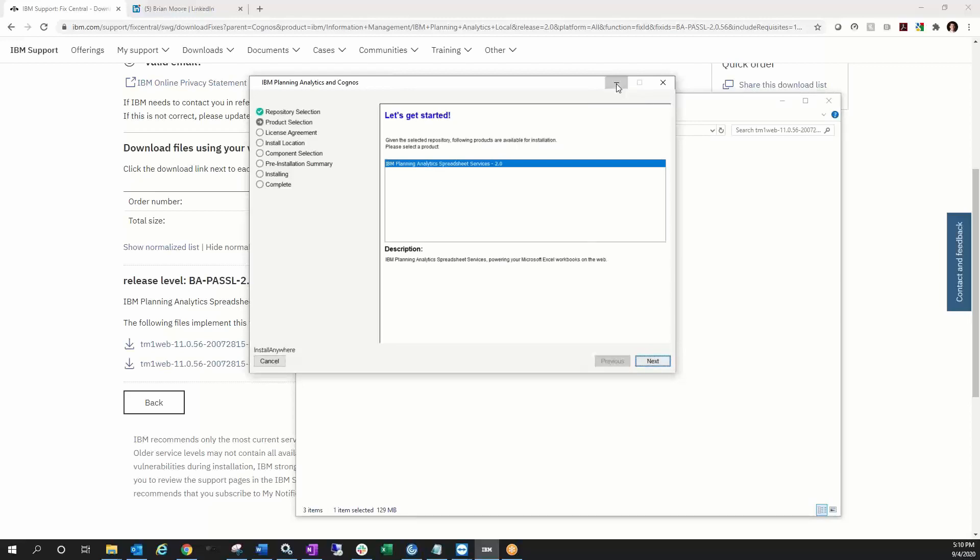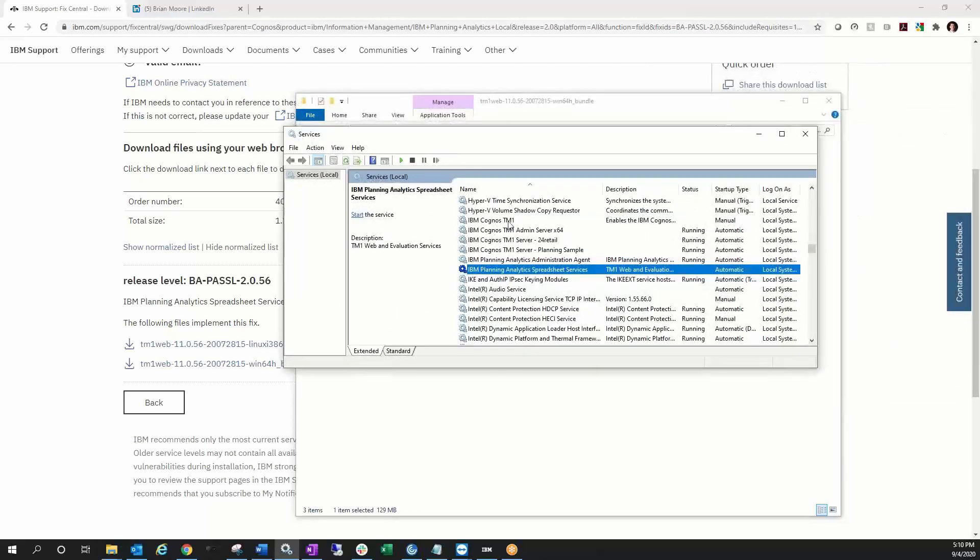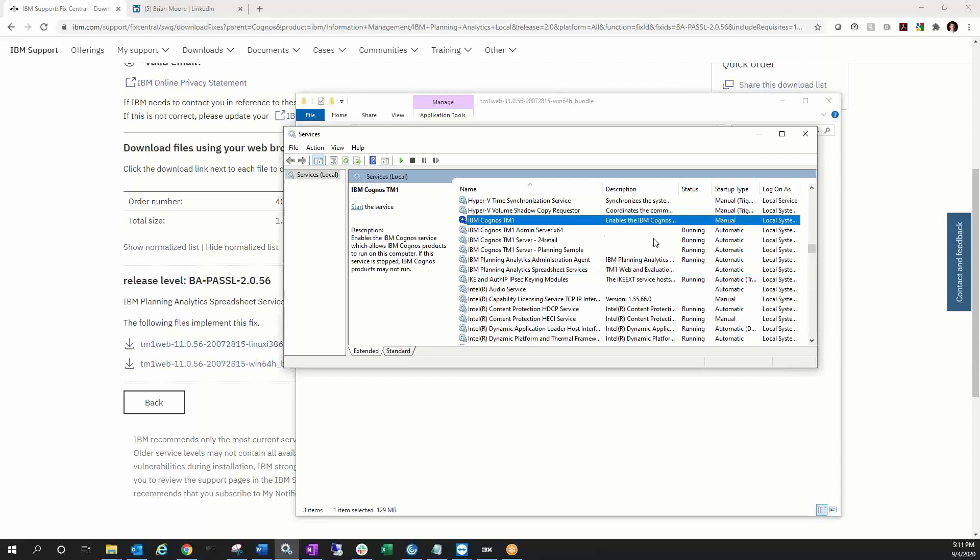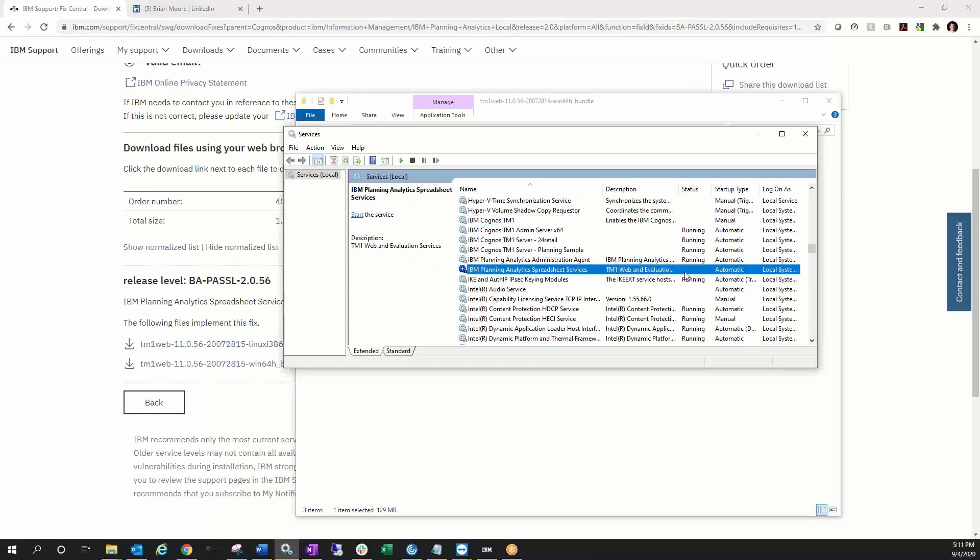And then finally, when we get into our services, we see a brand new service called PA Spreadsheet Services, and that's going to be alongside your old Cognos TM1 service, which is for TM1 applications like TM1 Web and TM1 Applications or Contributor. So both services will be on there. When the install completes, it does set that old service to manual. It does not turn on the new service yet, so we turn that on manually by starting up the services, and then it runs automatic after that.